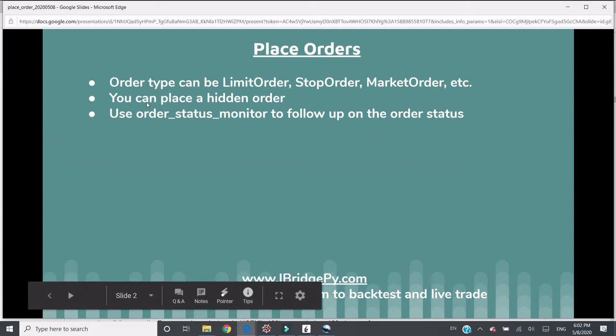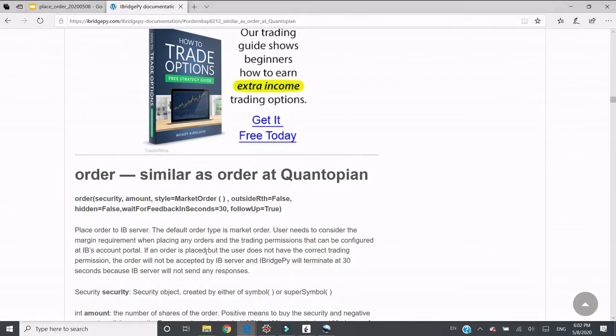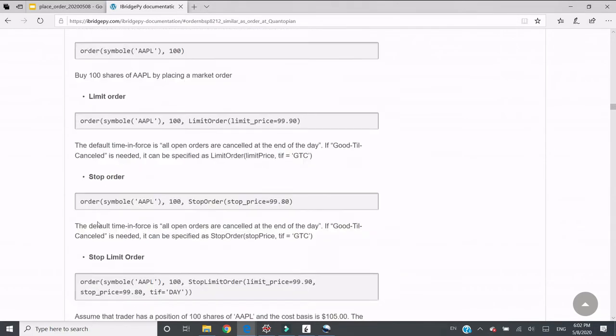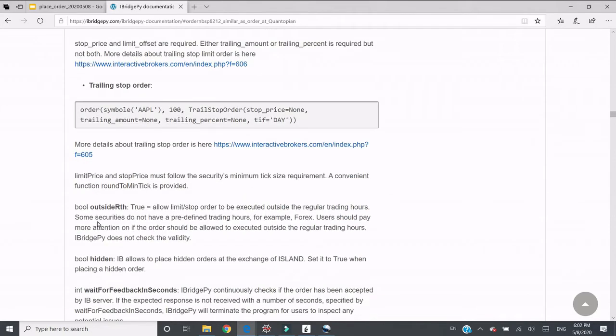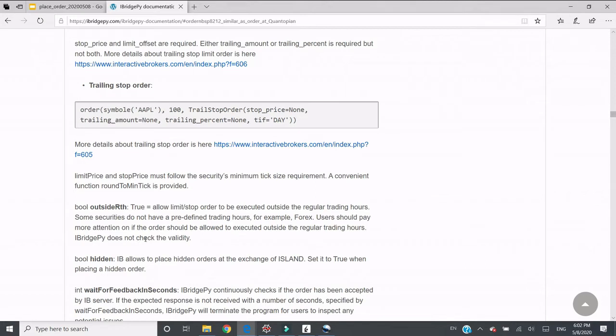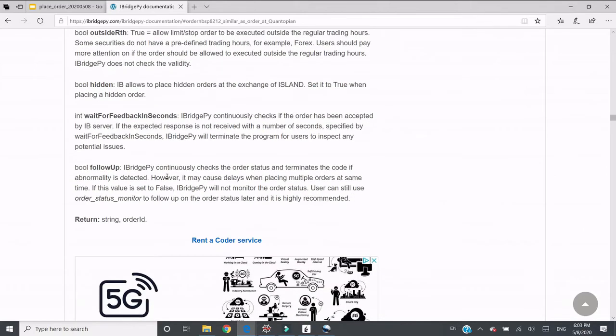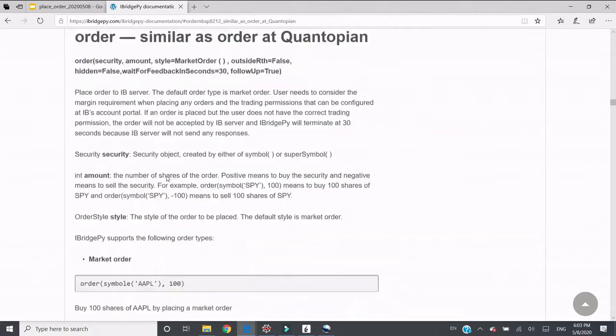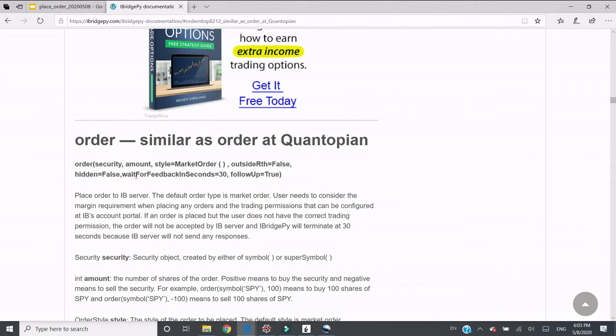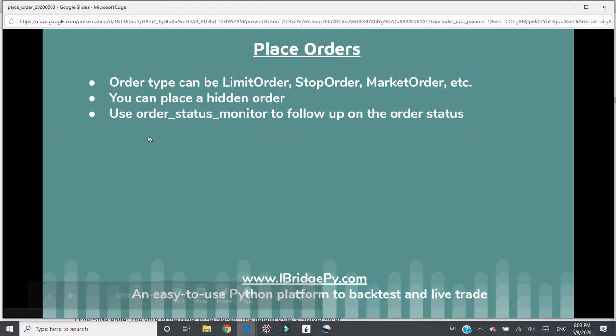You can also place a hidden order, sometimes called an iceberg order. The hidden order is when IB allows you to place hidden orders at the exchange. If you want to place one, just set hidden to true. Hidden order is when you don't want to disclose the number of shares you place to an exchange, so no other people can know how big your order is. It's a pretty good feature if you want to trade big.